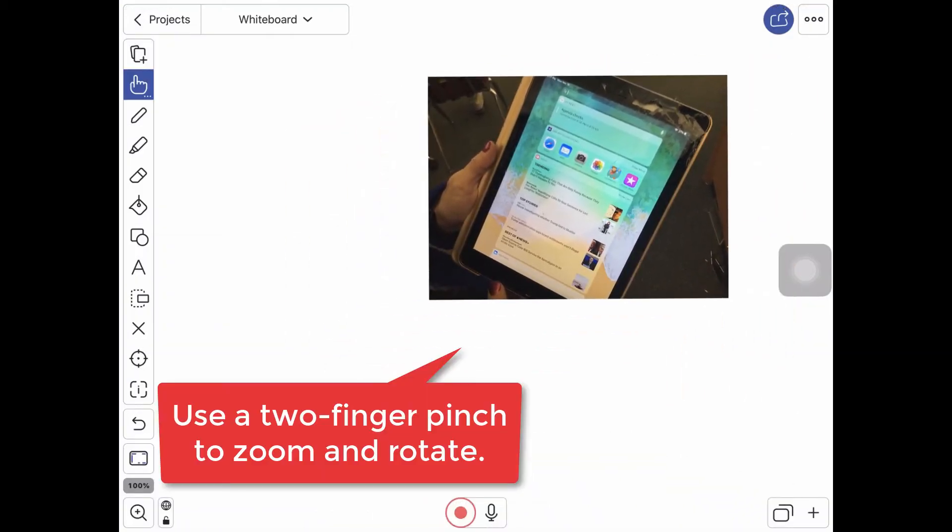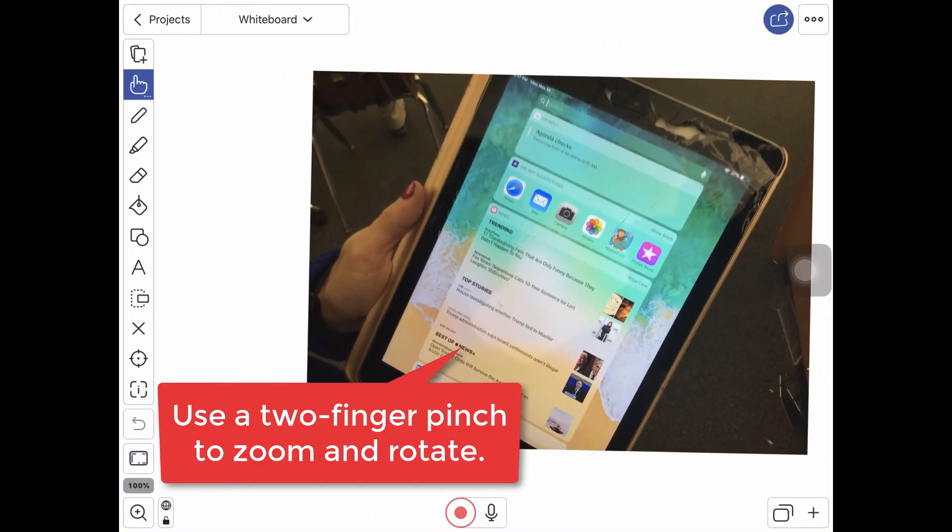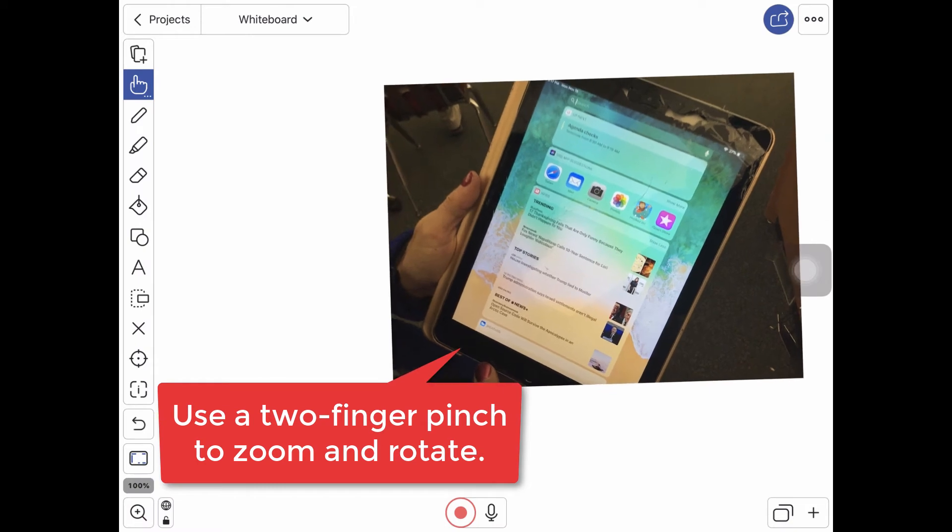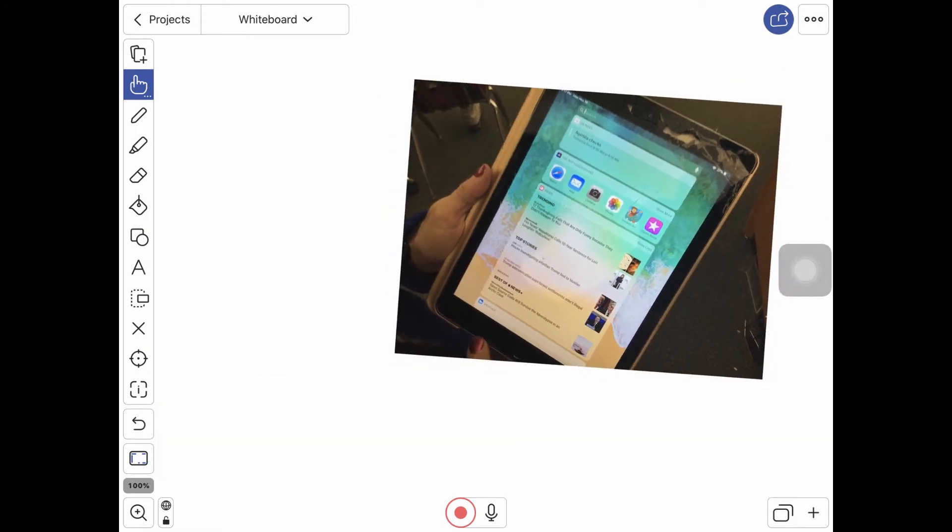And now I can move this around. I can also zoom in again if I want to. And the benefit of this is that maybe I need to give some interaction and I need to diagram as I'm working.